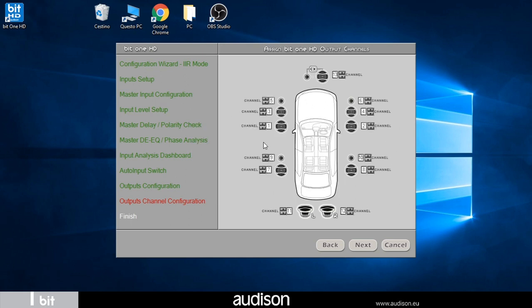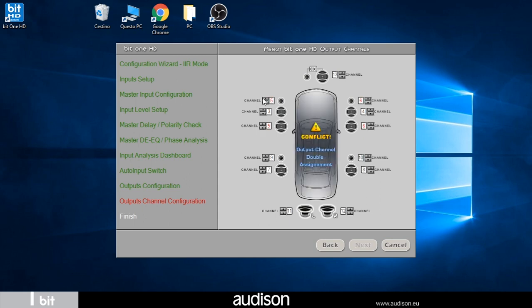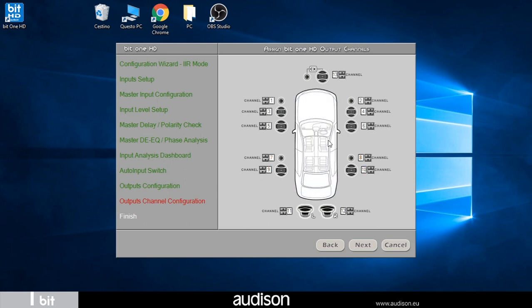In the next step we perform the routing of the output channels or the assignment of the RCA port number to the amplifiers for each channel. We can choose to keep the default assignment or customize it. Any inconsistencies are signaled by the software that blocks the storage.